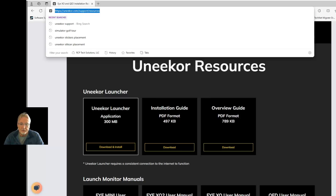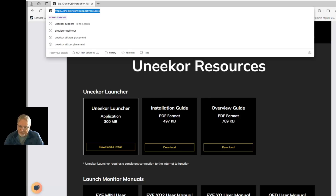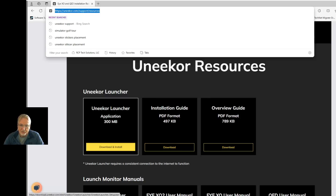The Unicore Launcher was released a while back. It can be found, as you can see on my page, on the Unicore resource page — unicore.com/support/resources. If you haven't done so yet, please download and install the Unicore Launcher.